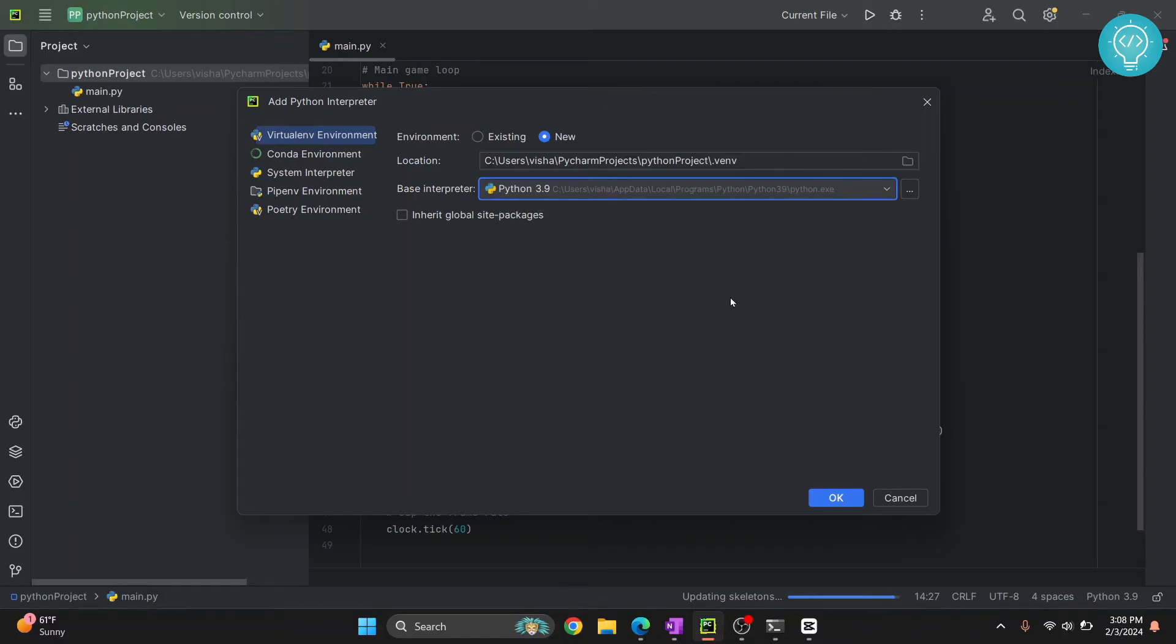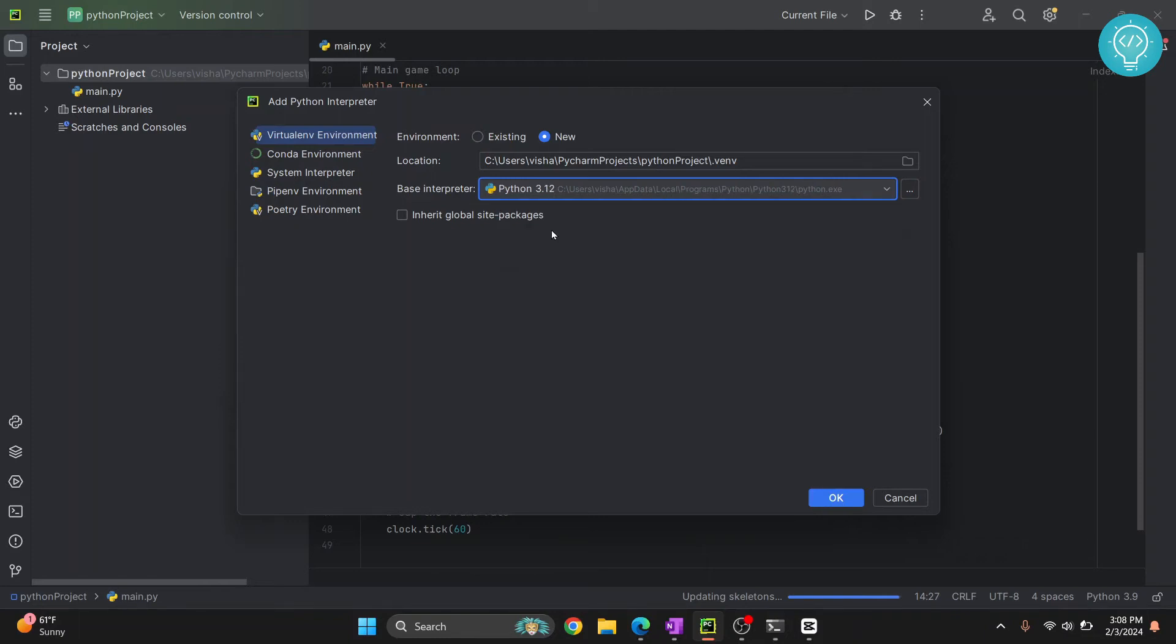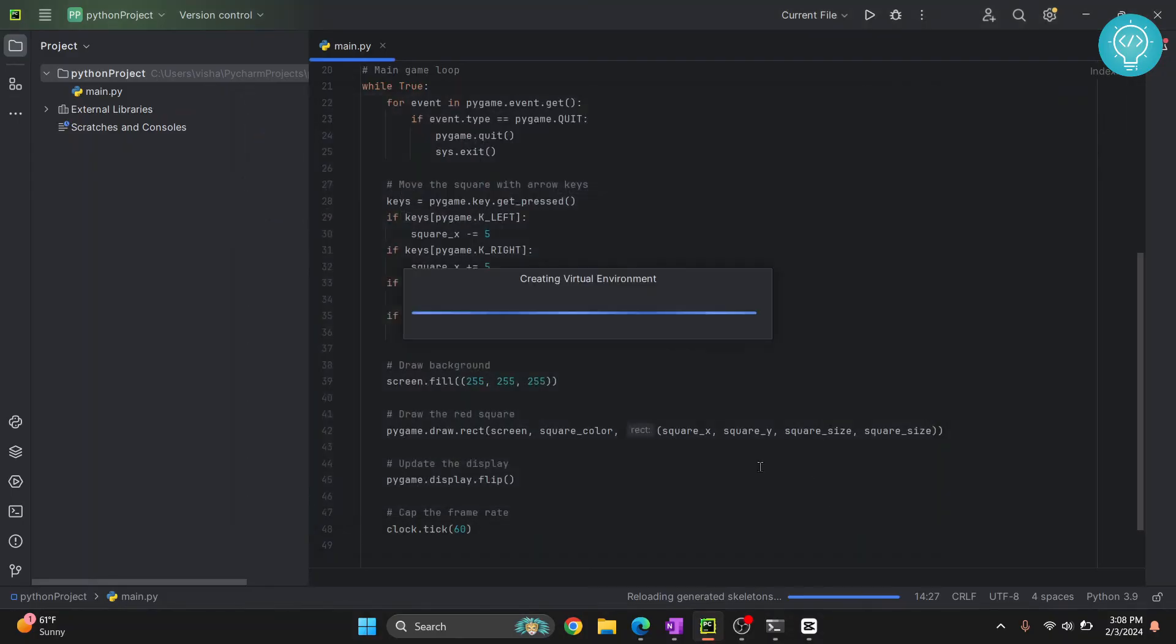And then from here you choose which Python version to select when you are making this virtual environment. So let's say I want to create a virtual environment using Python 3.12. So I click on this, I click on new, and I just click on OK. And here you will see a new virtual environment will be created.